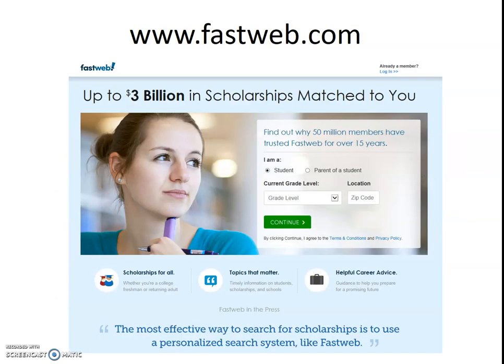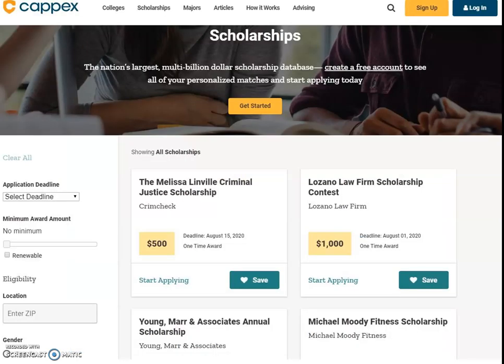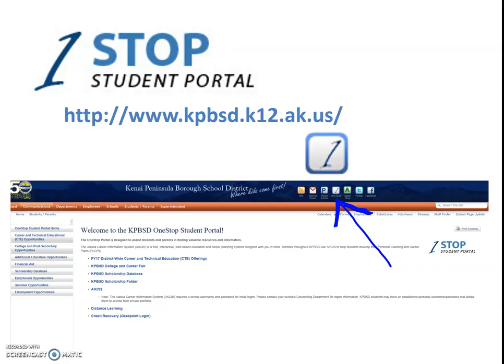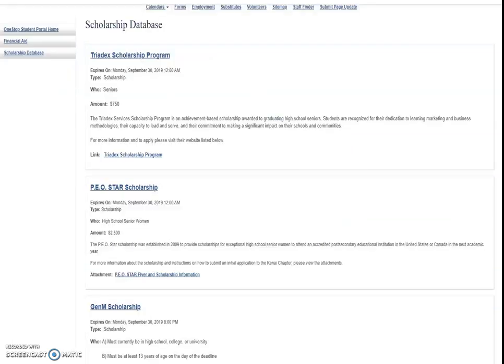Fastweb is a great website — fill out your profile and it will match scholarships to you. Capex is another great resource at scholarships.com. You can also look on One Stop: click the One icon on kpbsd.org, then click the scholarship database on the left. It's updated weekly, with the soonest deadlines at the top. These are all local scholarships available around the district — a really great resource.